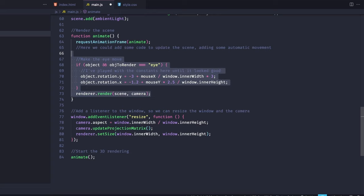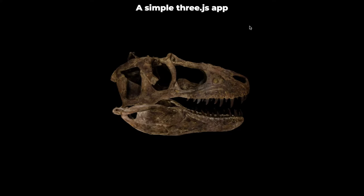With the code we currently have, the models are already being loaded and displayed on the page, but they are not interactive at all. Users can't move the 3D objects and they don't react to any browser event. So how do we add that bit of functionality?